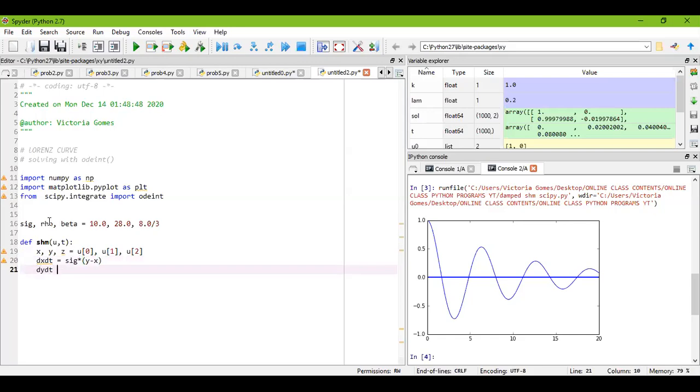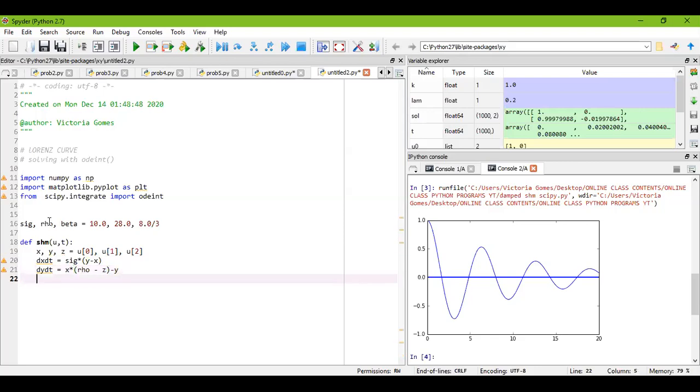This was my first equation. The second one was dy/dt equal to x, equal to x into, you have to open a bracket over here and you have rho minus z, I hope you remember, so rho minus z, and close the bracket, that was minus y, so minus y.